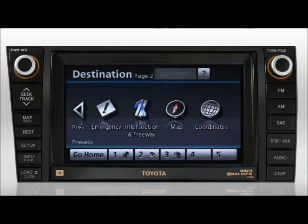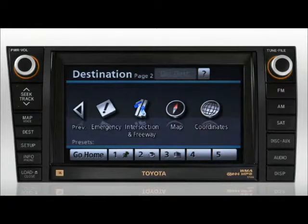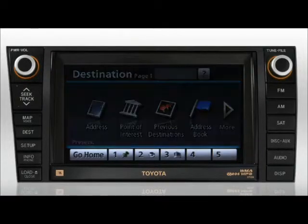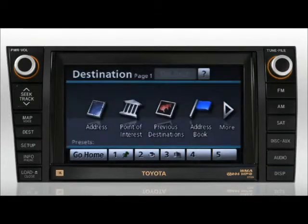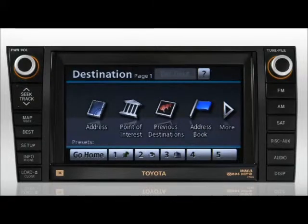Although the system lists intersections and freeway entrances and exits, these options offer fewer ways of entering a destination compared to the examples provided in this presentation. At the bottom of the destination screen is a go home button, as well as five quick access buttons. The home button's functionality is further explained in how to input your home as a destination. To learn about the functionality of the quick access buttons, please refer to your Toyota Navigation System Owner's Manual.